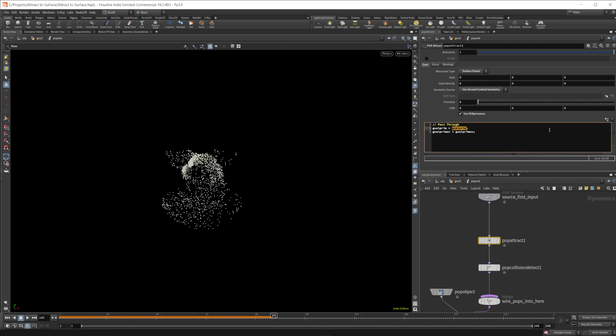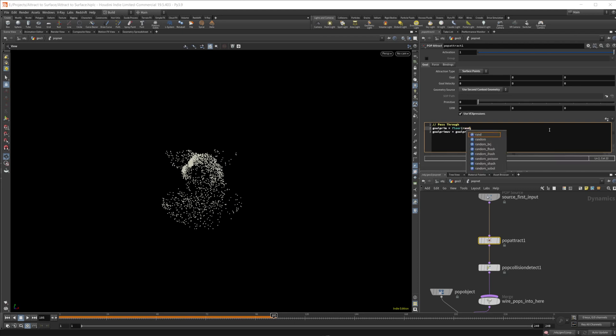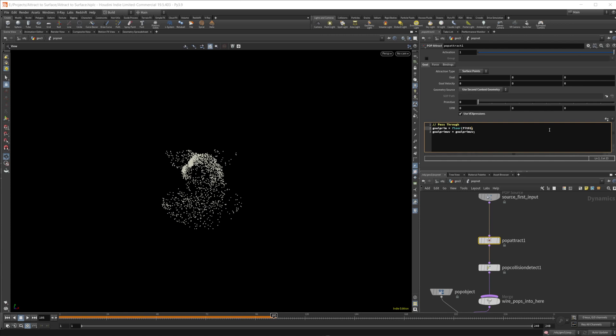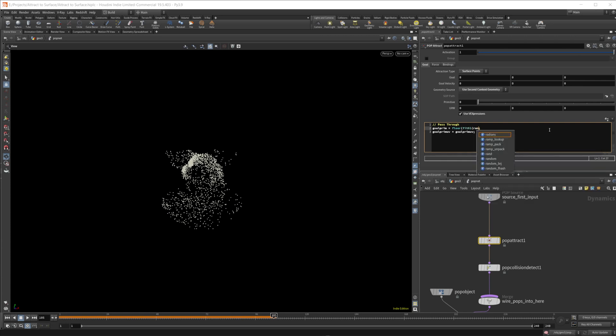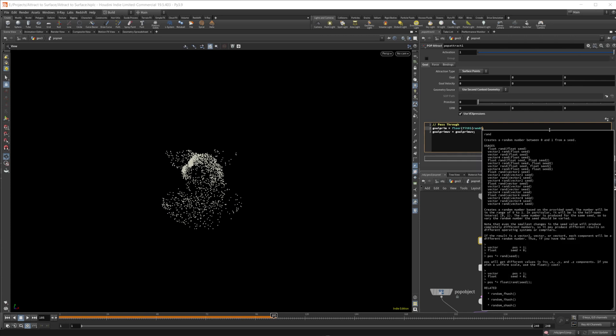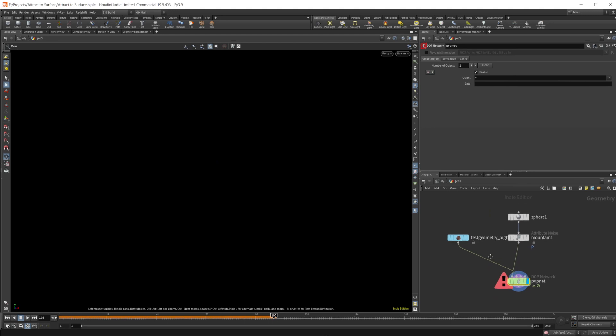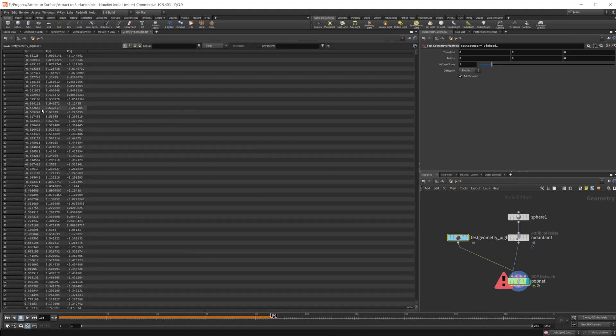So we kind of took a look at that before. We need an integer. So we'll use a floor and this is going to round that down and then we'll do a fit01 and then a random and we'll base this off of the point number or PT number. And we'll set this from, we'll actually look at our geometry here.